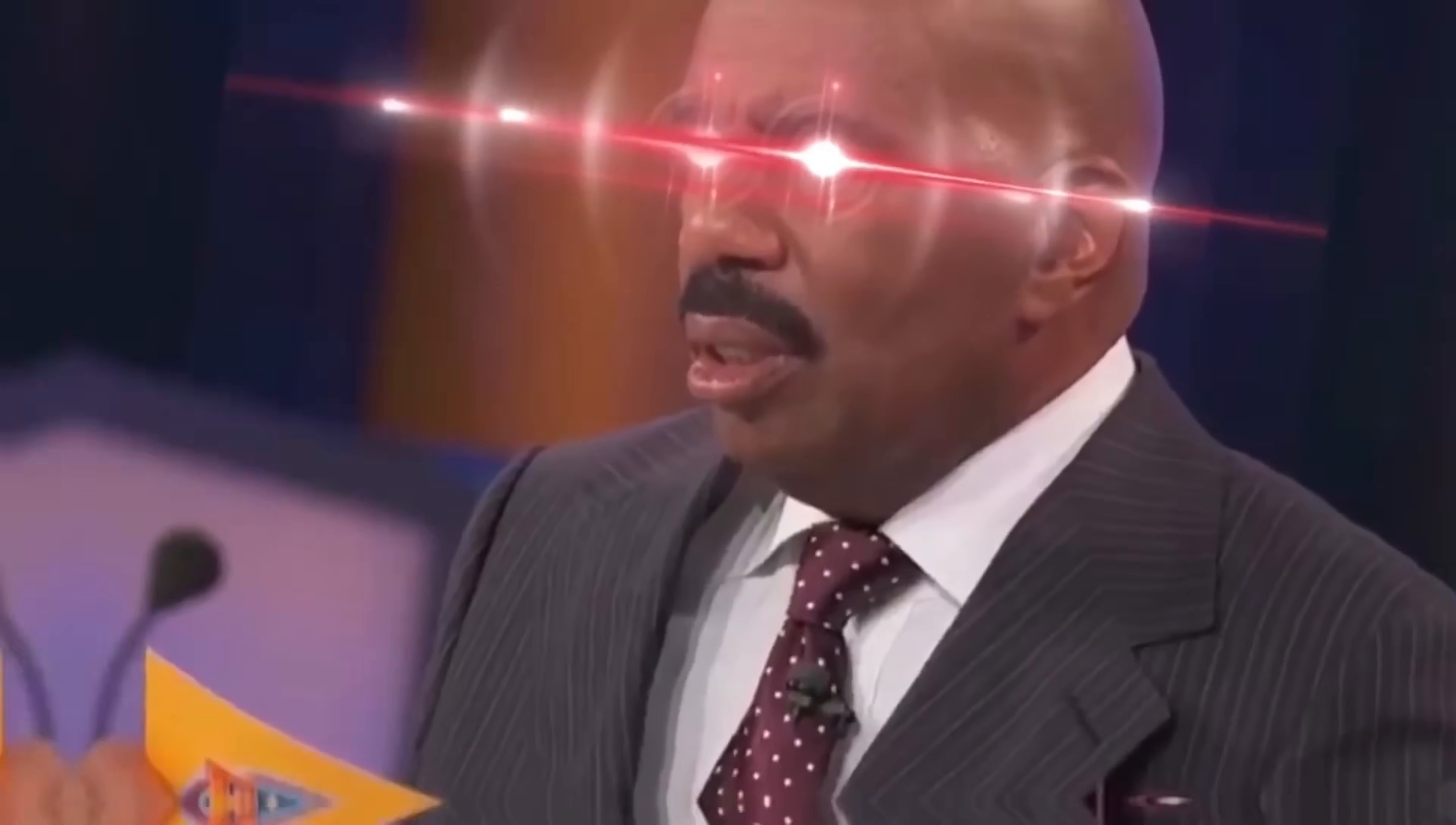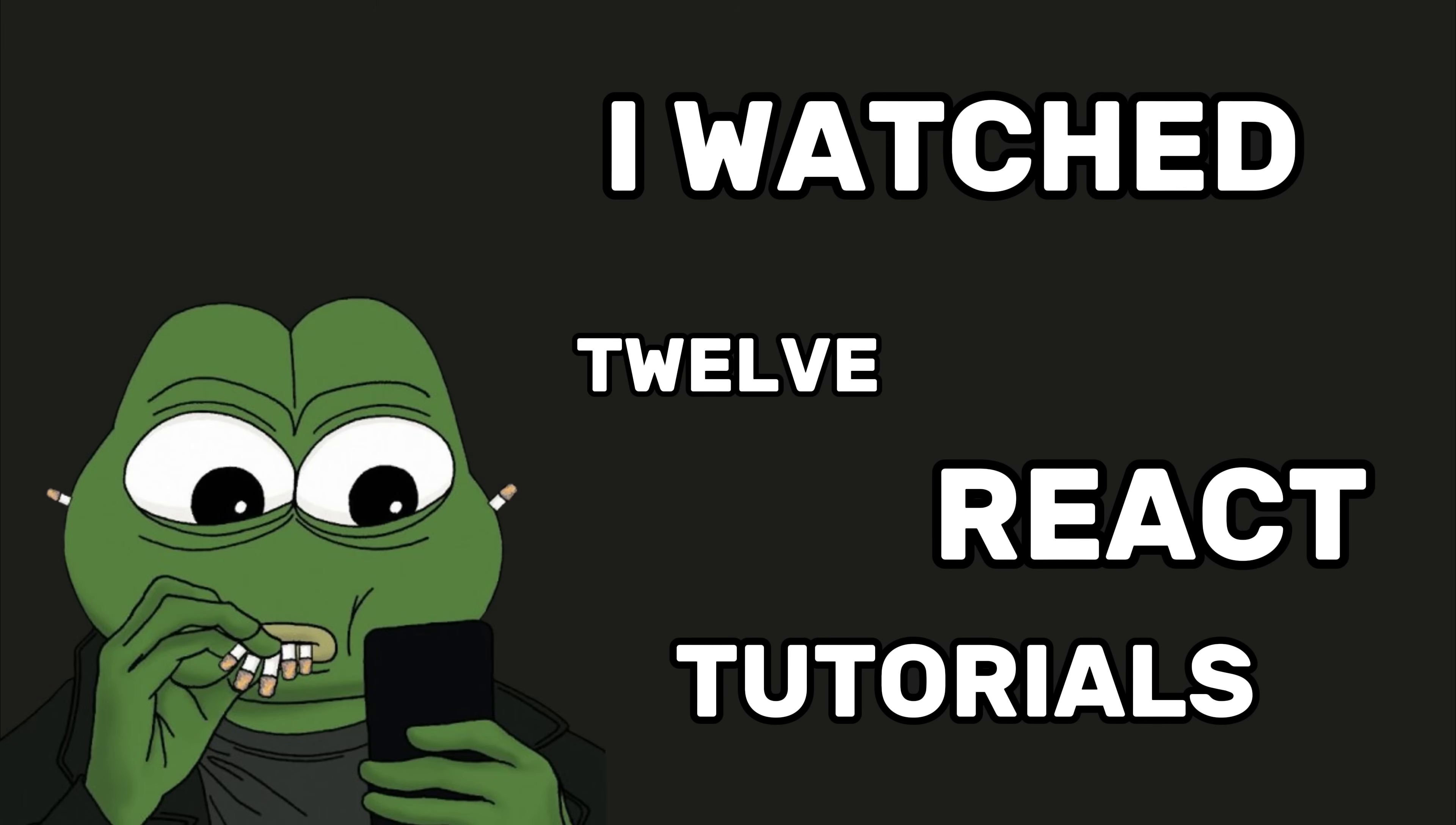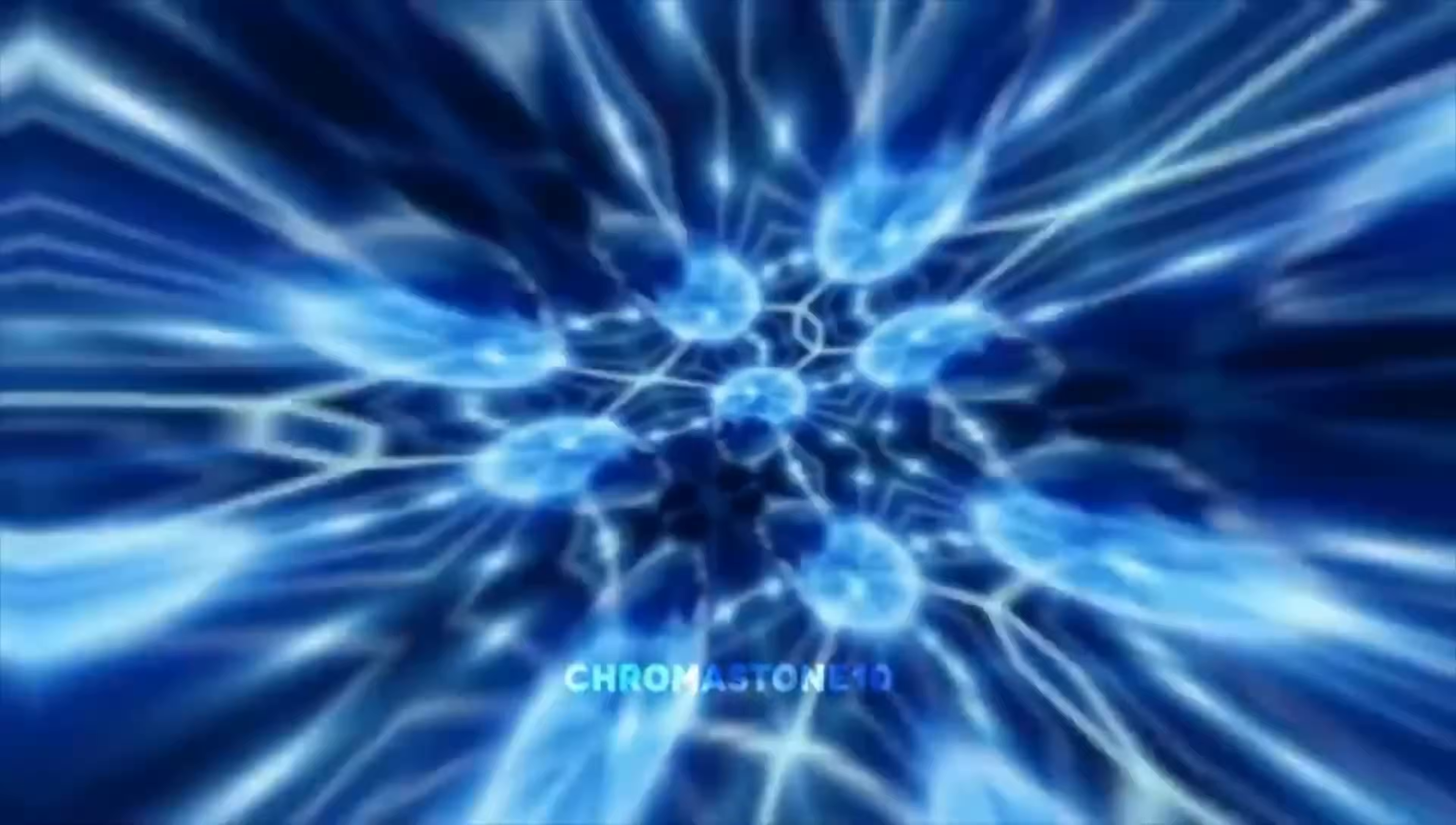I remember this one week. Well, fuck, it was pathetic. I watched 12 React tutorials. 12. Want to know what I built? Nothing. Zero. Just a brain full of copied syntax and this sinking feeling that I was a goddamn fraud.